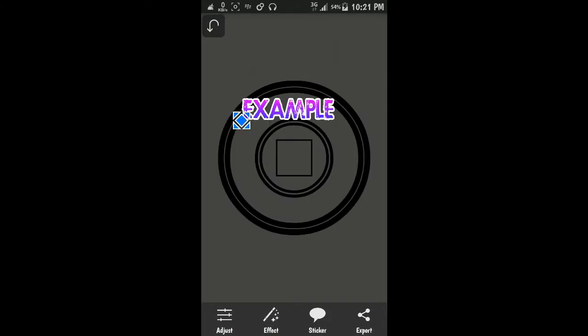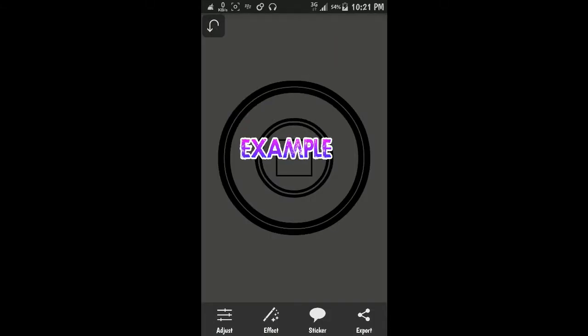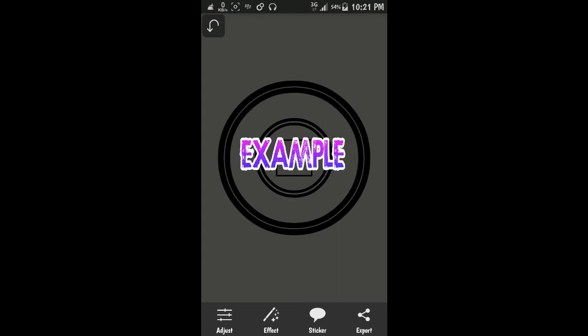You can put it right here. You can choose the size.